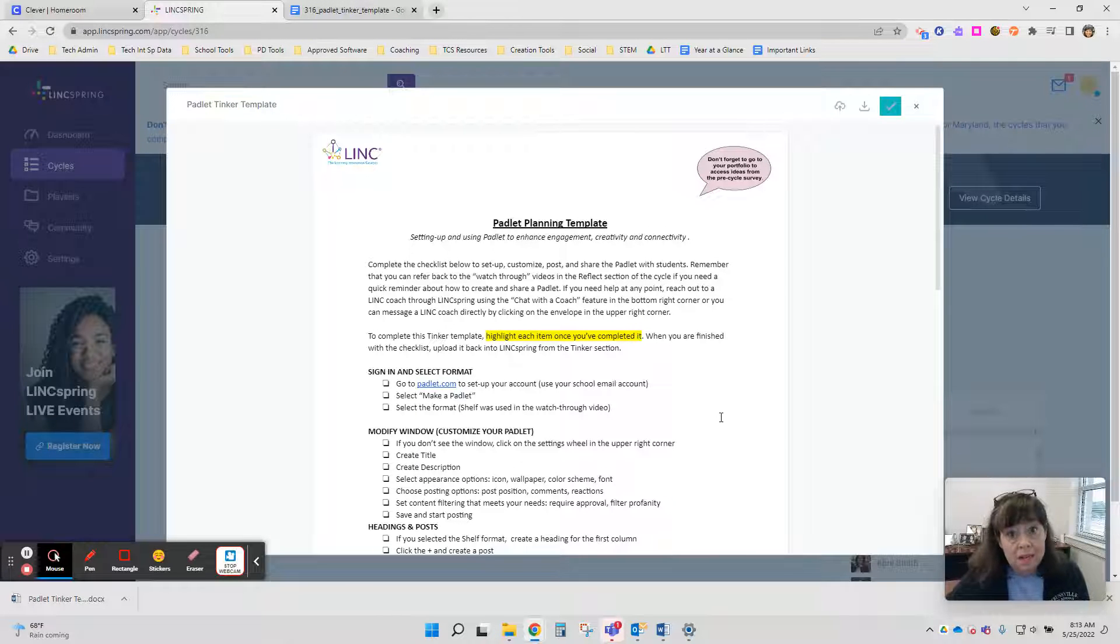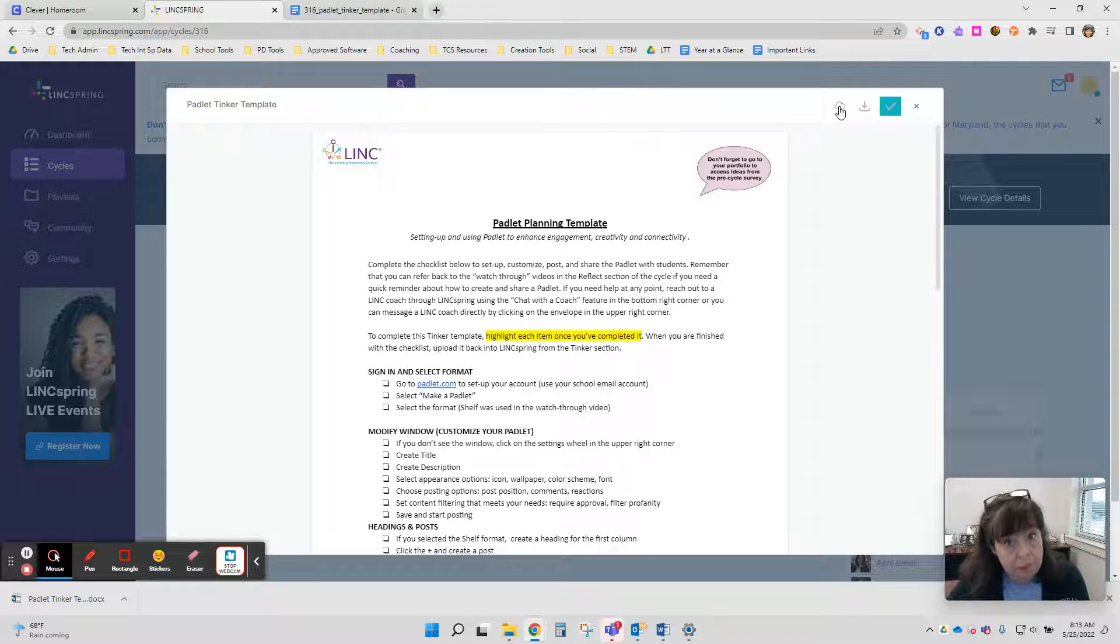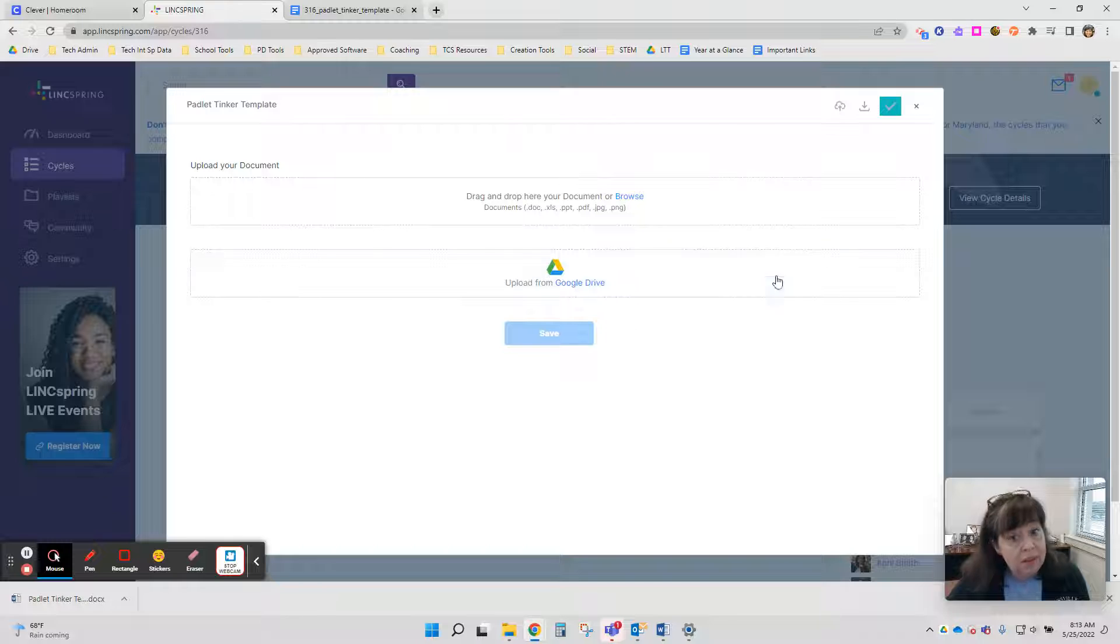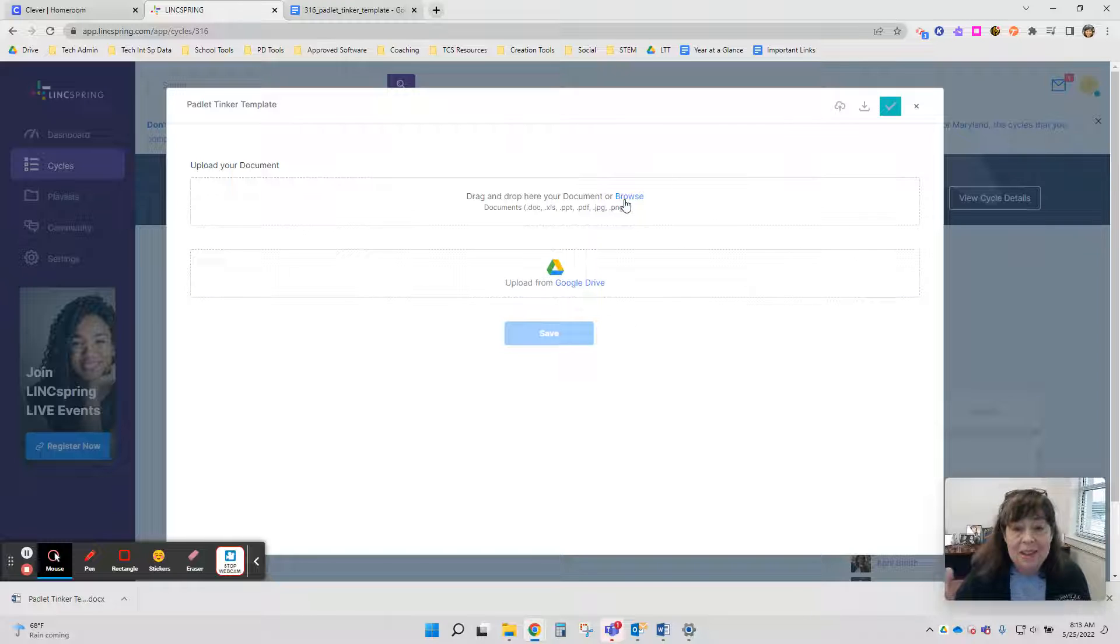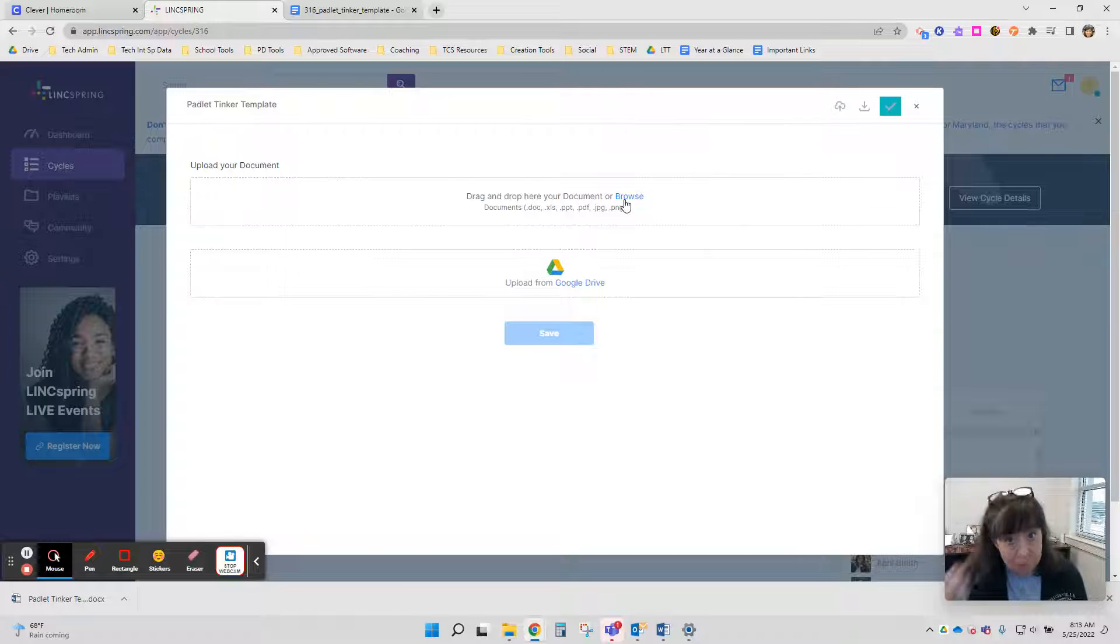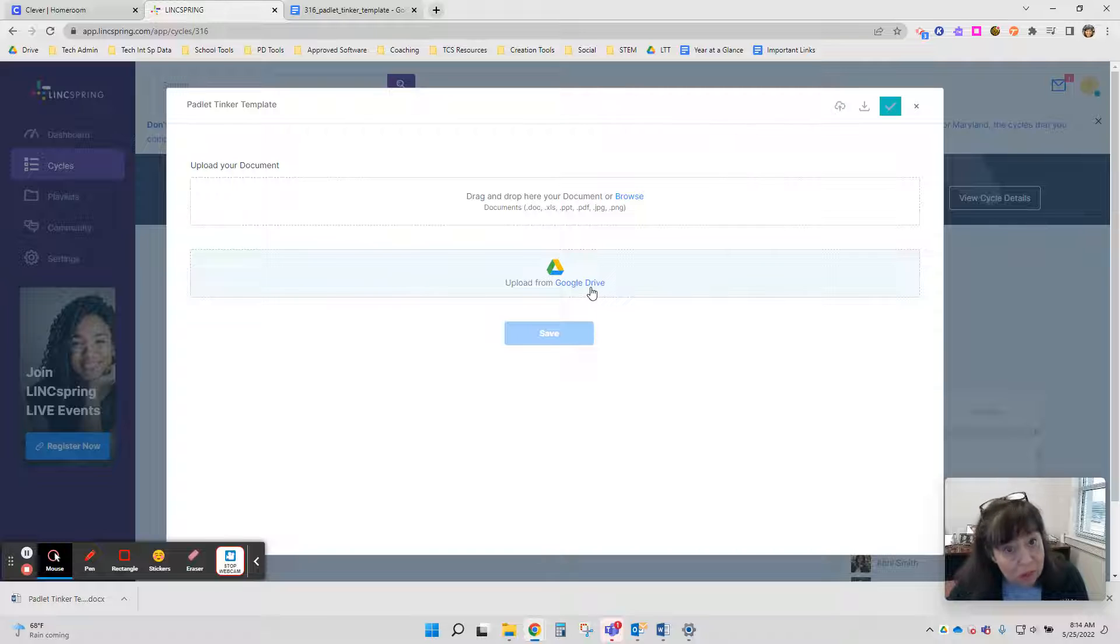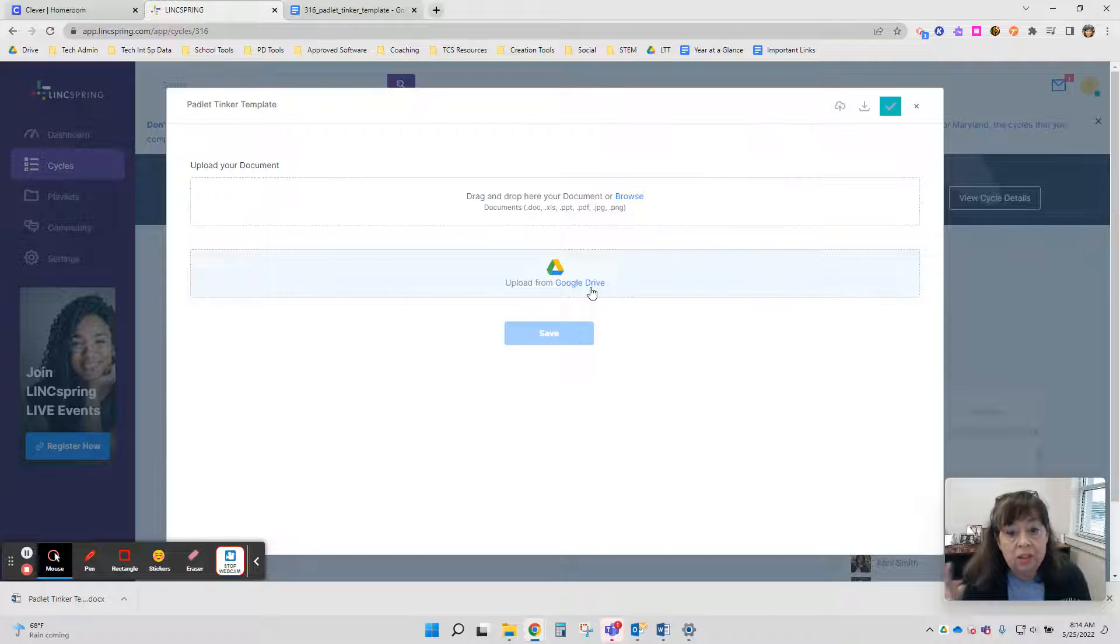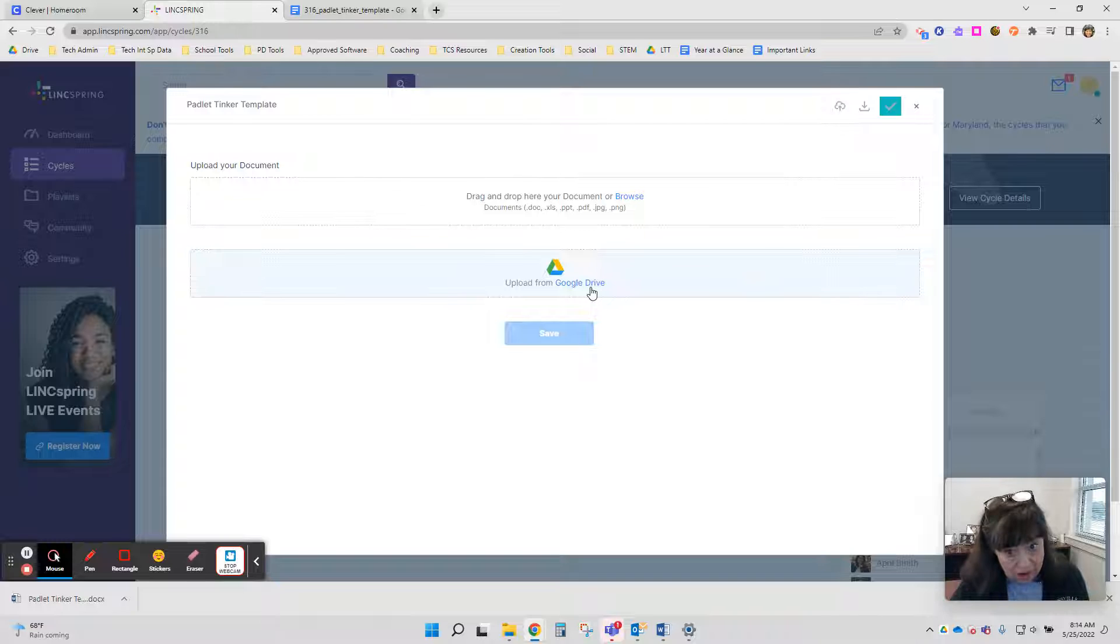Once I'm done completing the document, my plan, I'm going to come back and click the upload button and then I've got some choices. If I downloaded it, I can click browse, navigate to the Microsoft Word document, upload it back into LinkSpring, or I can go to Google Drive, browse for it there and share it to LinkSpring through Google Drive.